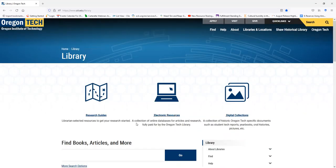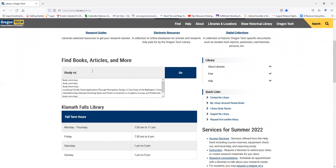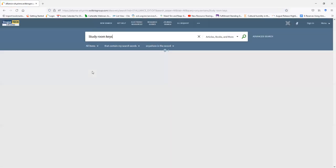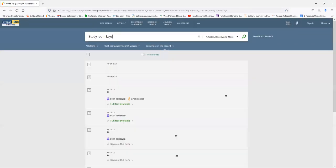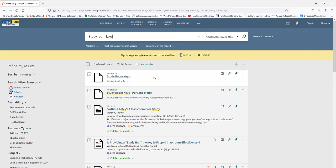From here, you want to type in, under Find Books, Articles, and More, Study Room Keys. Depending on the size of your screen, you may have to scroll down a little bit to find your search results. In this case, well, first off,